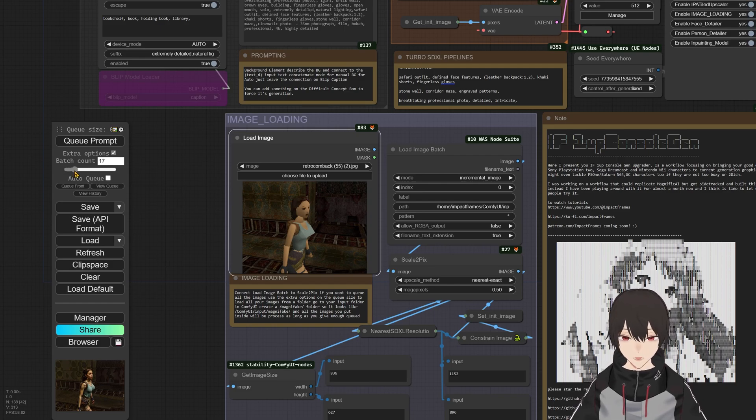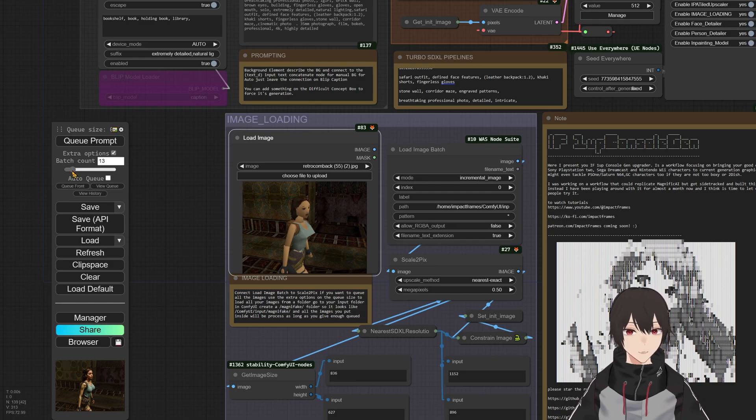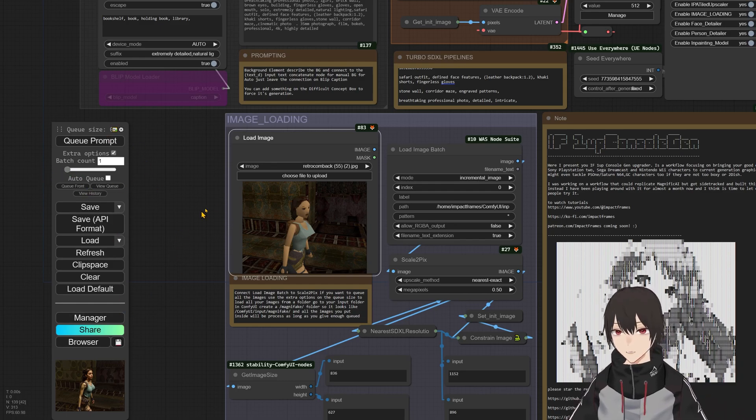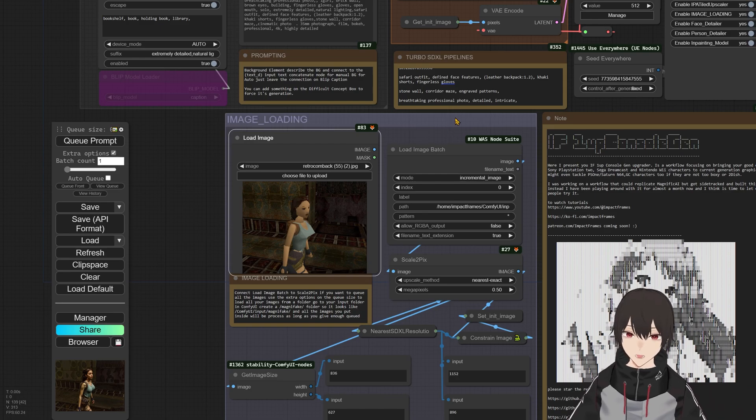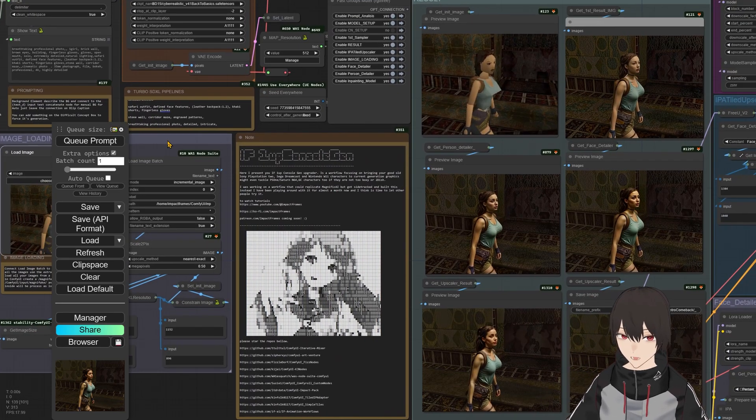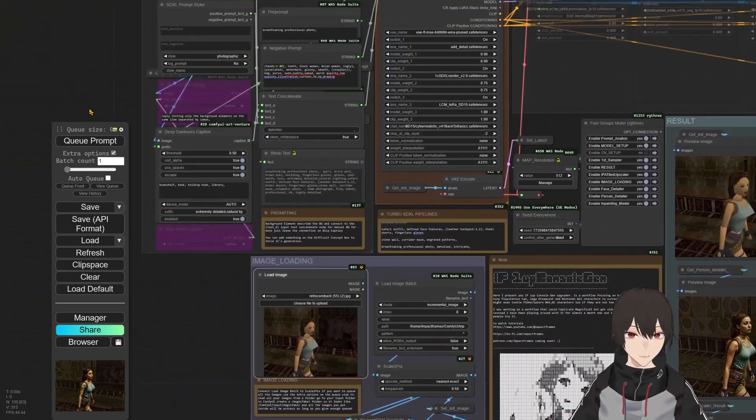And then come into the queue menu here and say extra options and select how many pictures you want to process. And basically run the queue and it will run each one, one by one, until it finishes. And it will upgrade your character to a current generation.